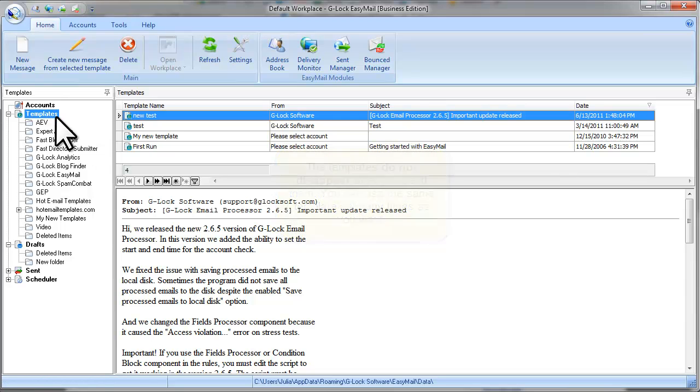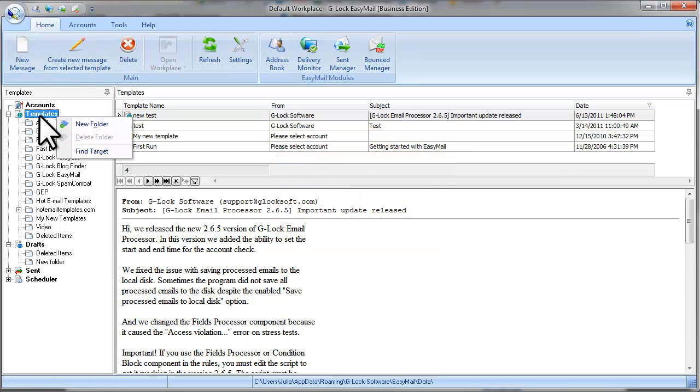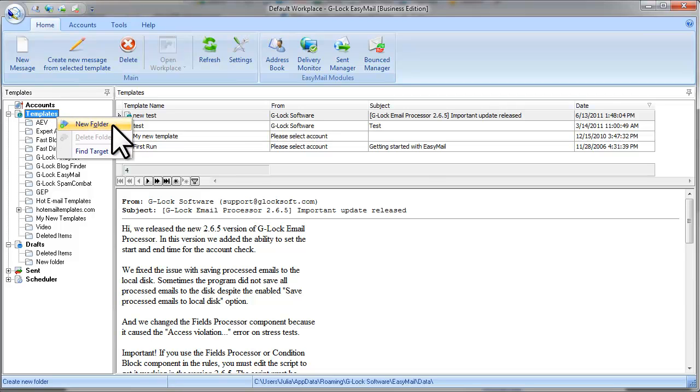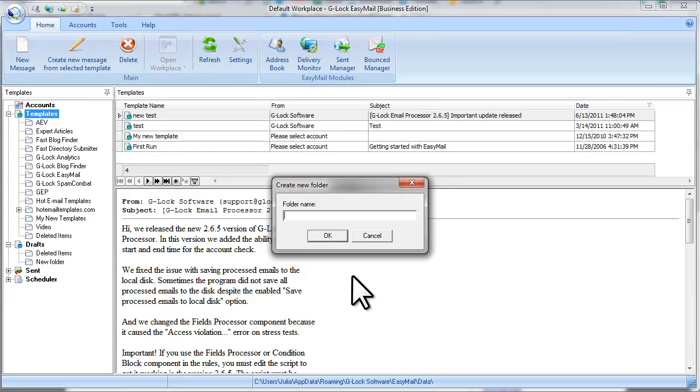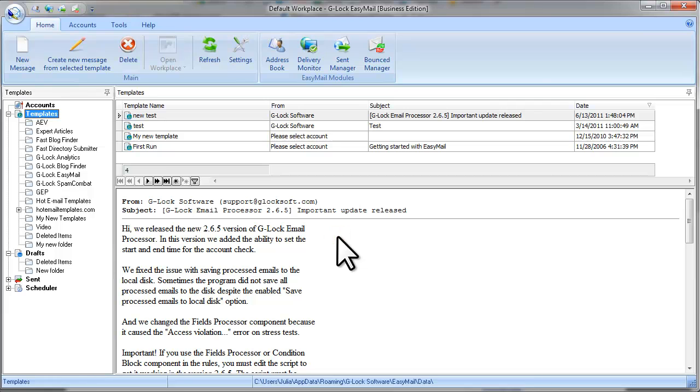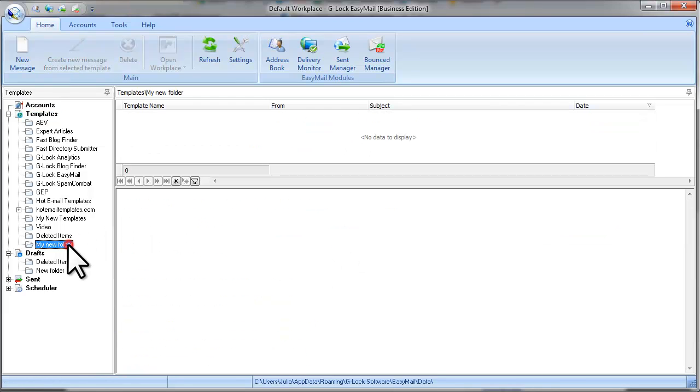If you right-click the mouse on Templates and select New Folder, you can create a new folder for your templates. Just type a folder name and click OK. The folder is created under Templates. Now you can move the template into that folder.